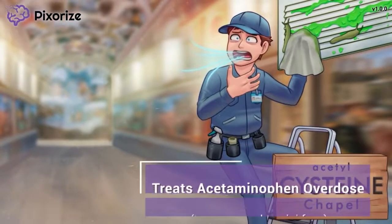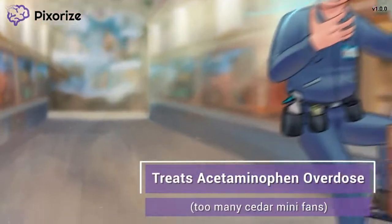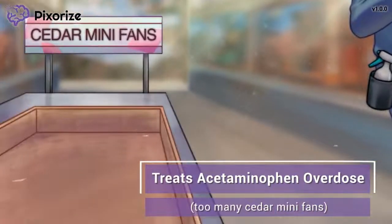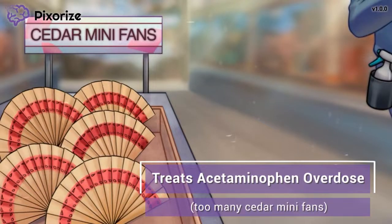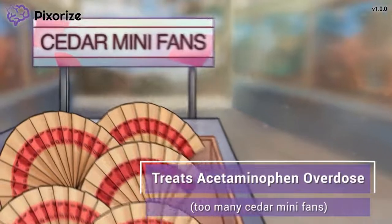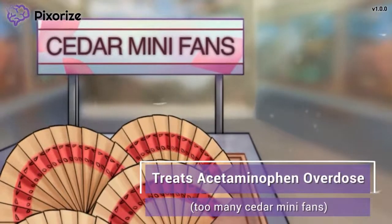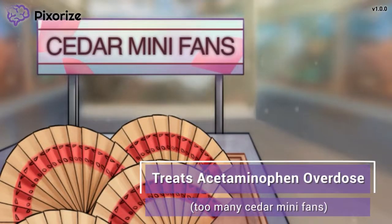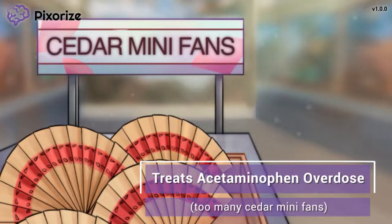Take a closer look at these fans we're handing out to our cysteine chapel guests. These aren't just any fans — they're cedar minifans. Here at Pixerize, we use cedar minifans to symbolize the drug acetaminophen. Cedar minifan for acetaminophen — they sound pretty similar, right?